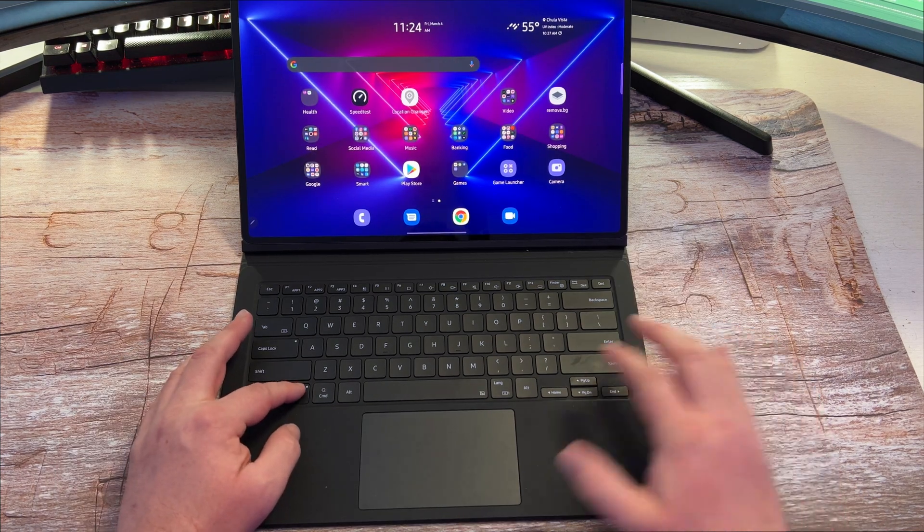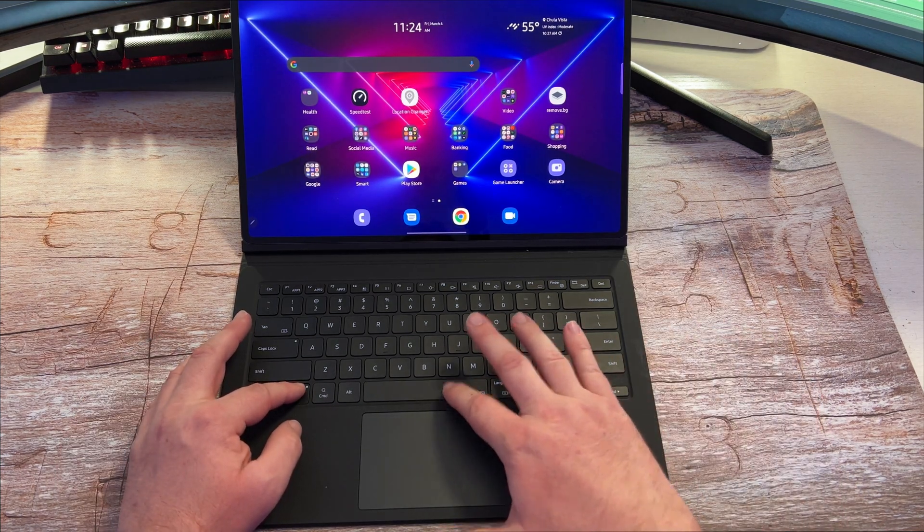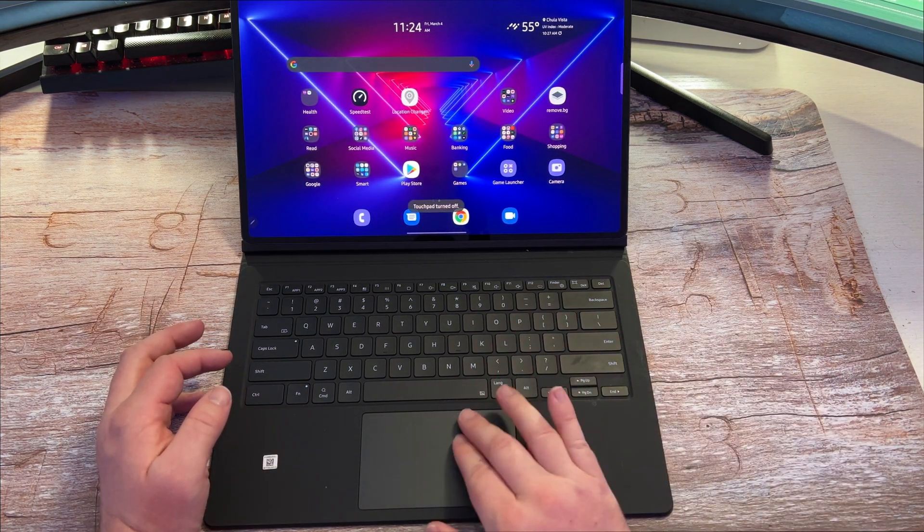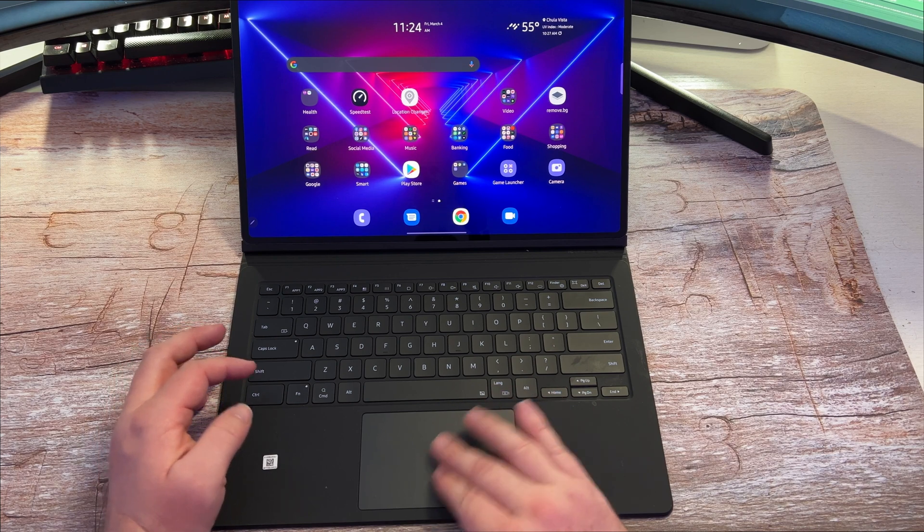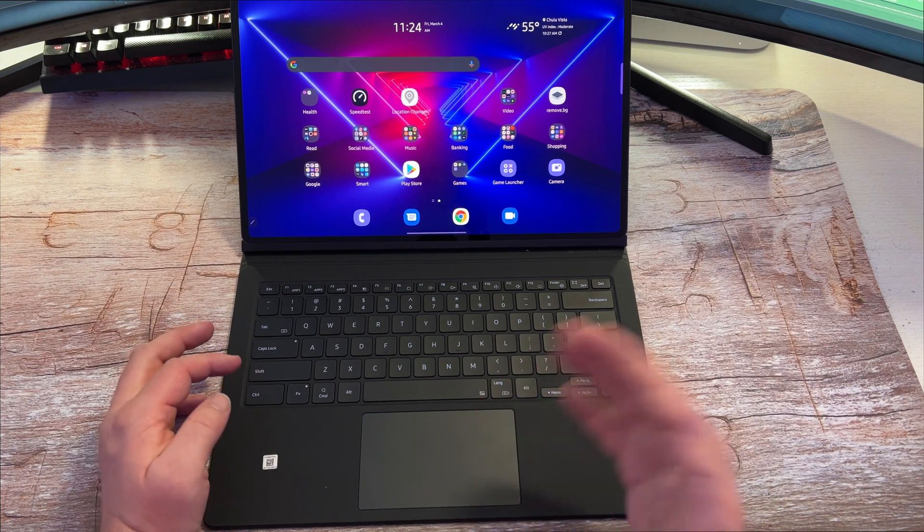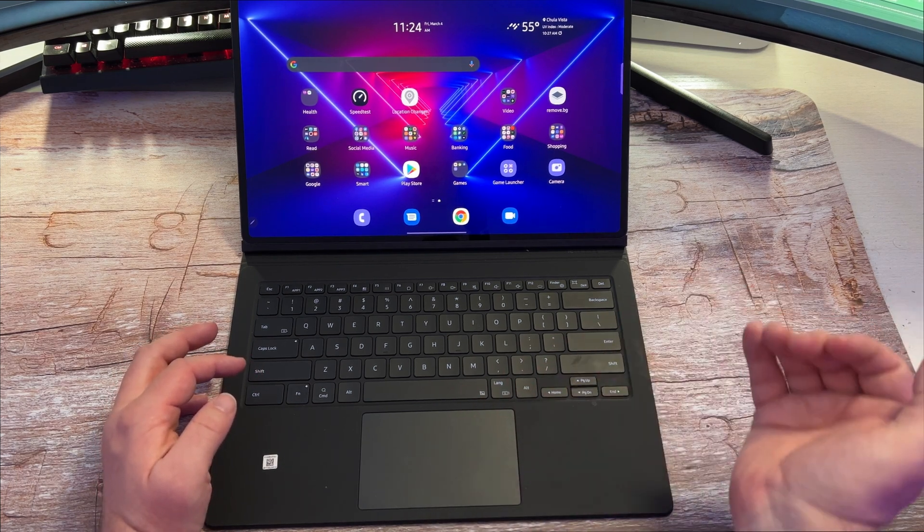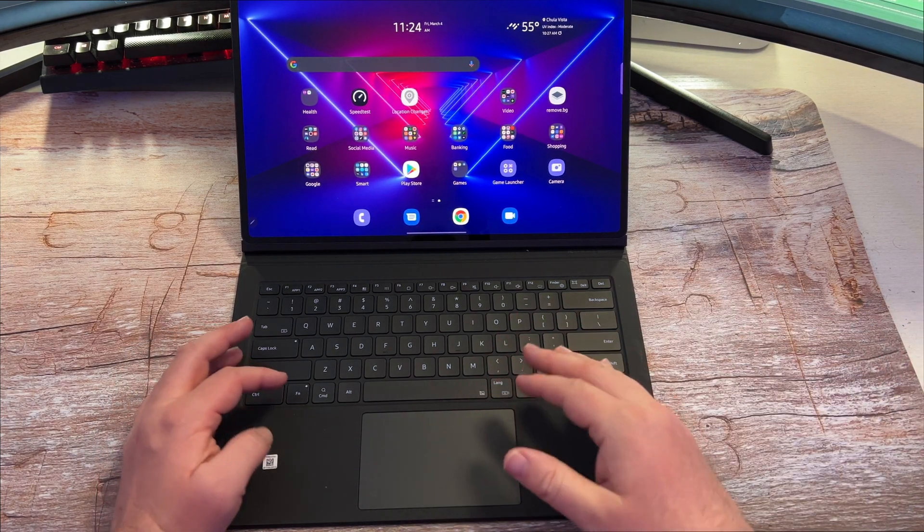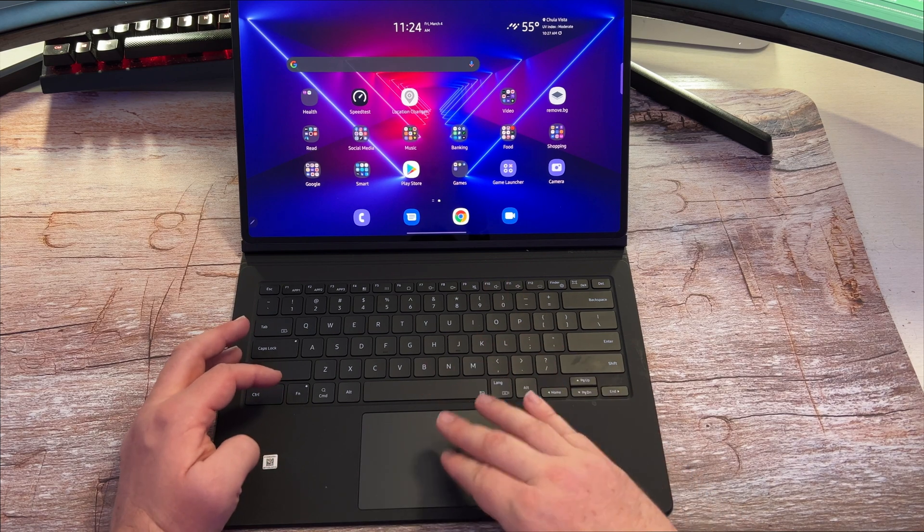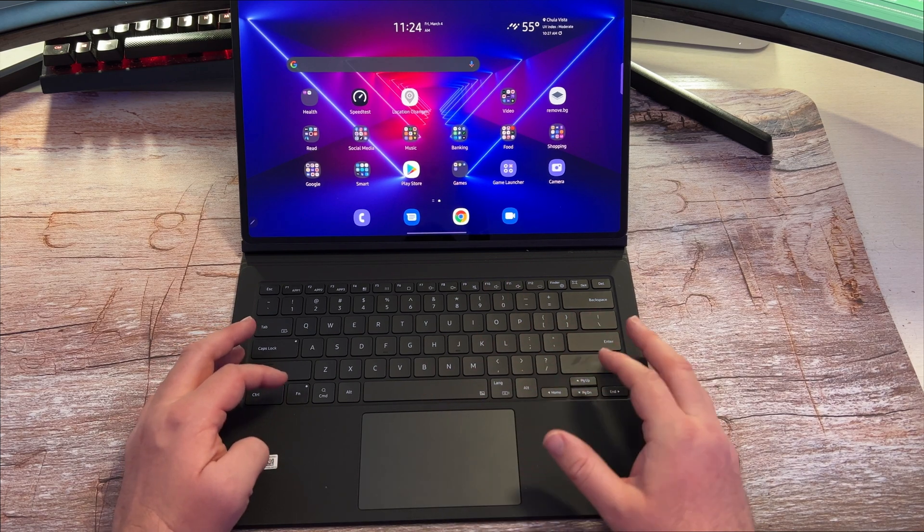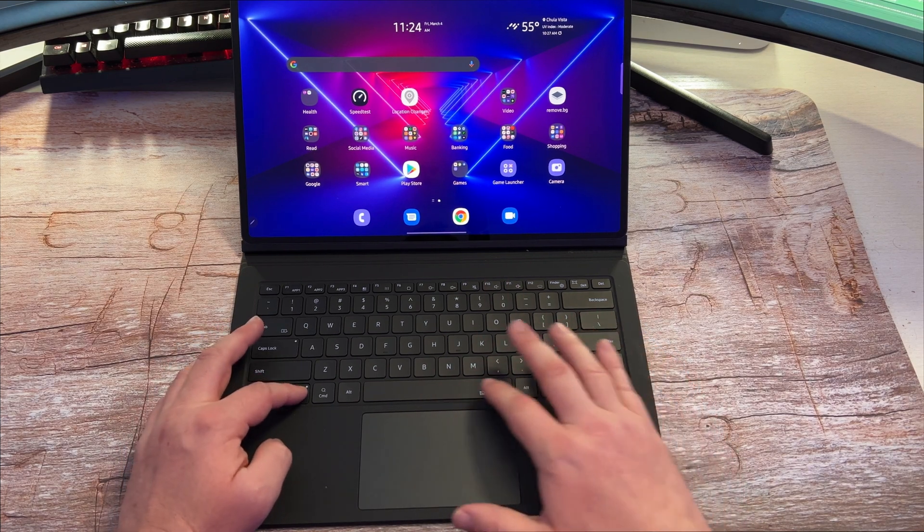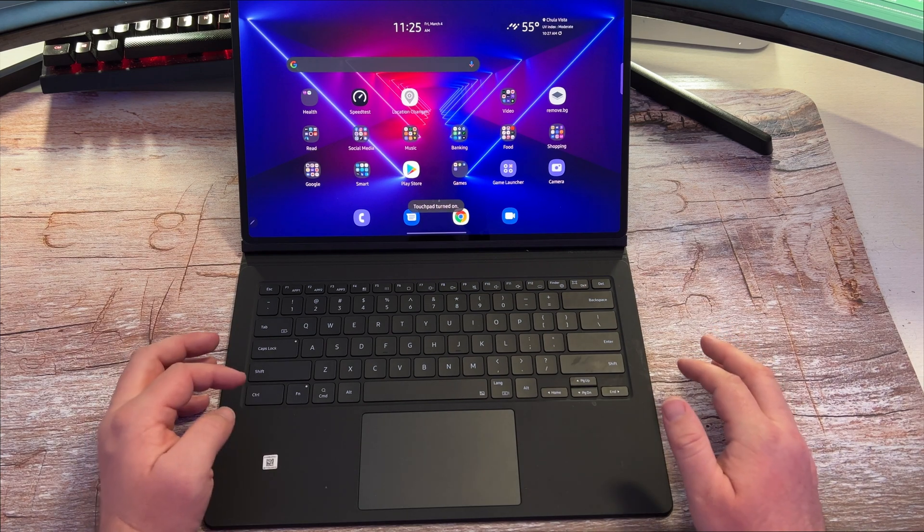If you hold function and hit the space bar, it will turn off your trackpad so your trackpad won't work. You might want that maybe if you have a kid or something and they continually touch the trackpad. You can turn that off very easily that way. Again, that's function and space bar.